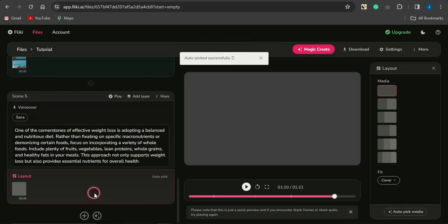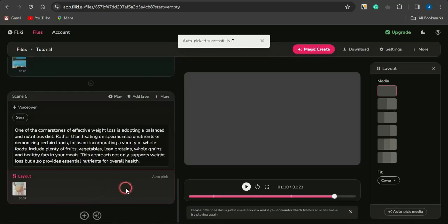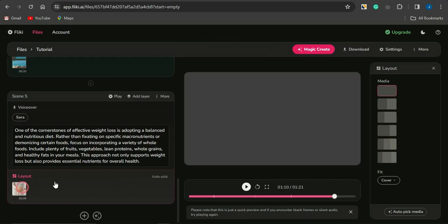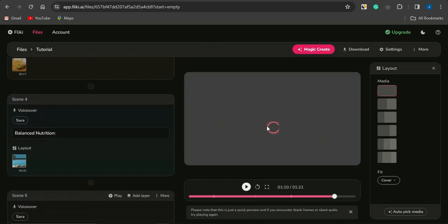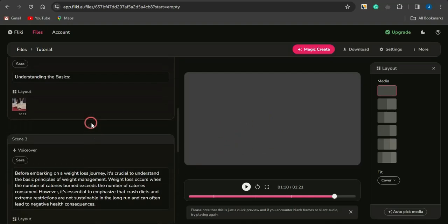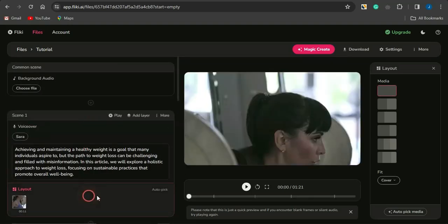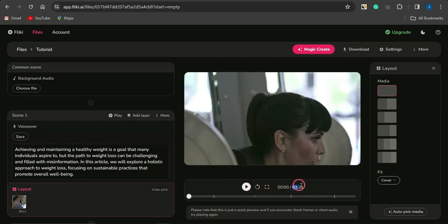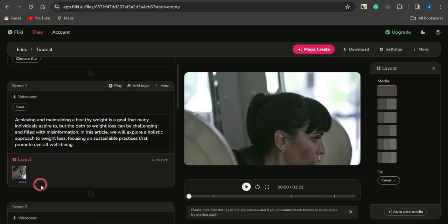Flicky AI has now picked a video for each scene. If you wait a moment, the video will appear in each section. Going back to the first scene, you can preview the video by clicking on the preview option. You can see the entire duration of the video — about 1 minute 21 seconds long — and this particular scene is about 11 seconds long.